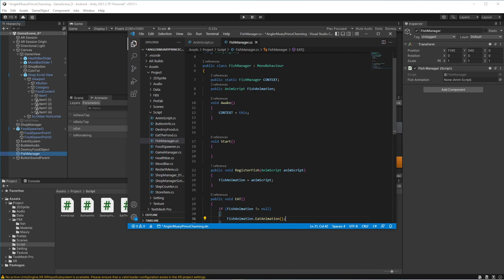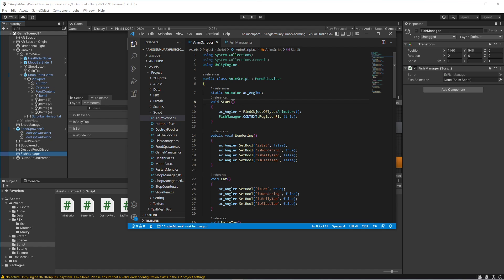The second thing I did is reference a class here. Whenever you are making a script, you are making a class. The class I referenced is the animation script that I made for the animated character — the prefab. This animation script is attached to the animated character inside the prefab.